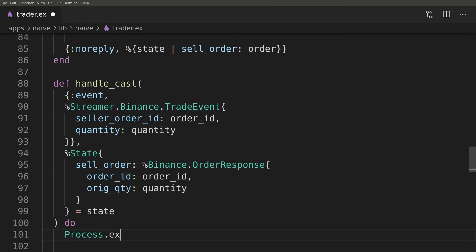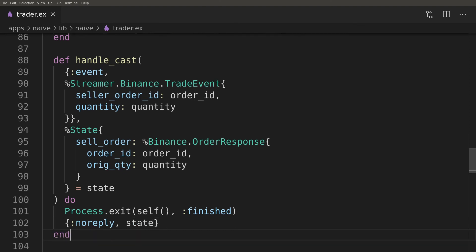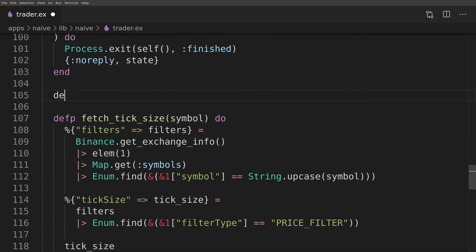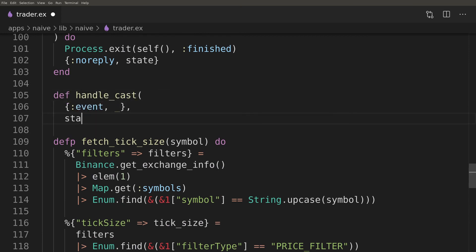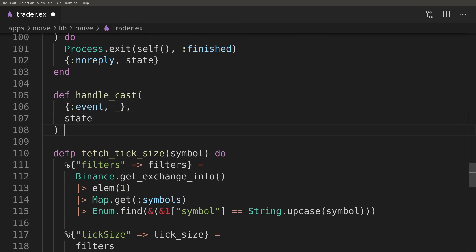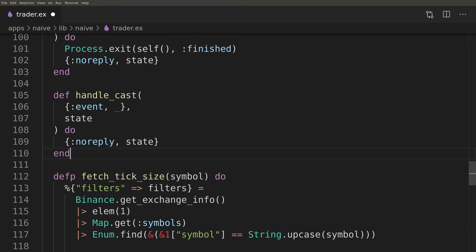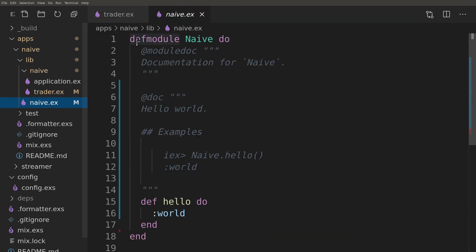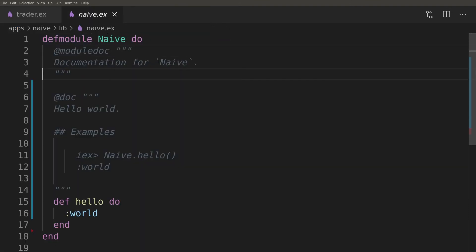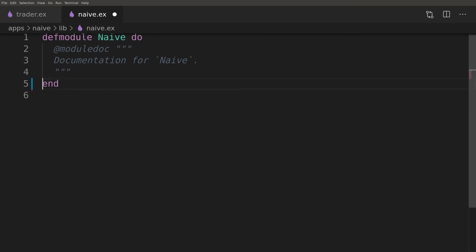When the sell order was filled there's nothing else to do for the trader. So it can send an exit signal to itself to terminate the process. A final callback function that we will need to write will just ignore all incoming events as they were not matched by any of the previous pattern matches.